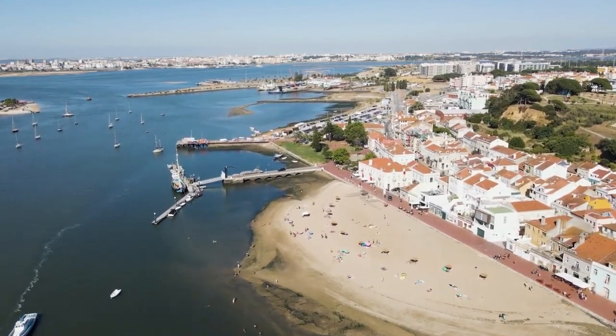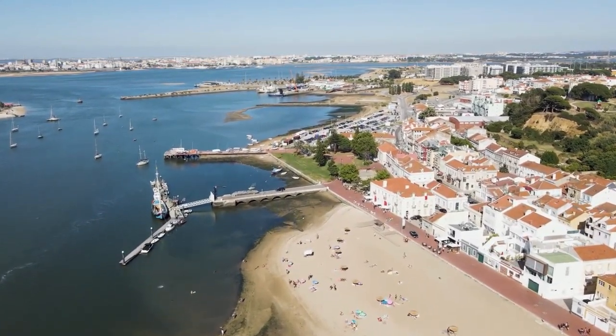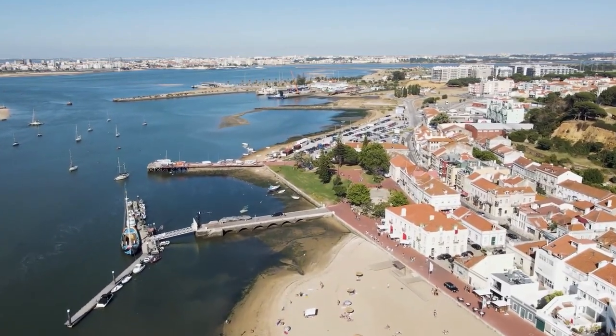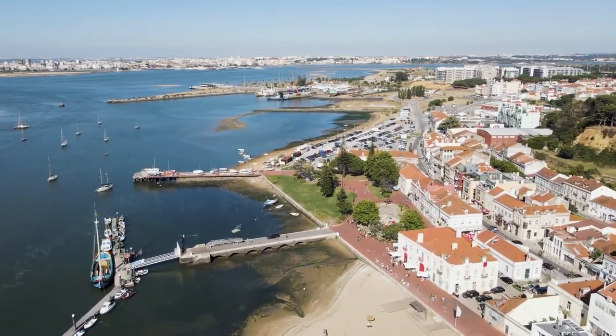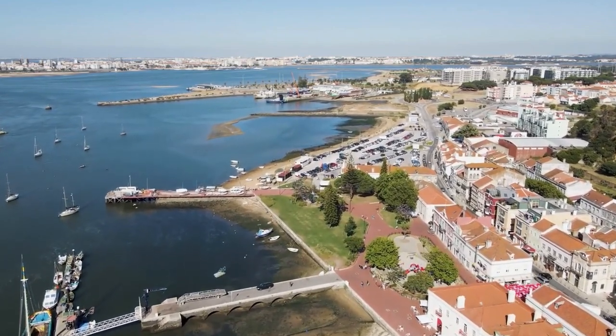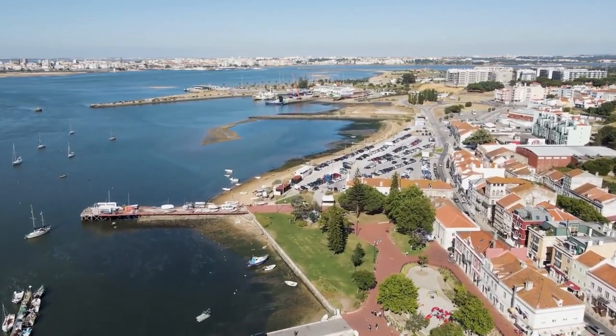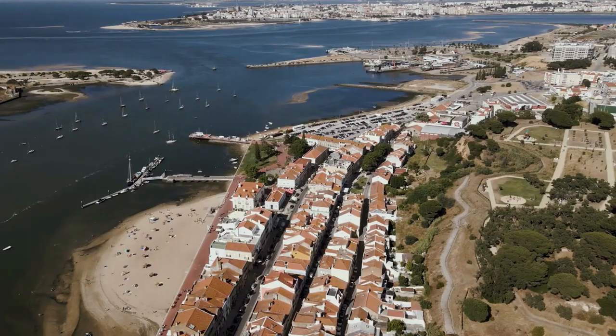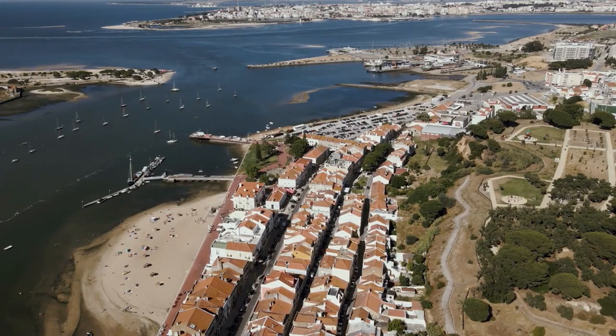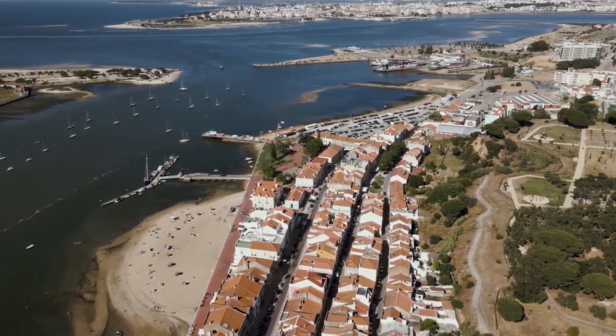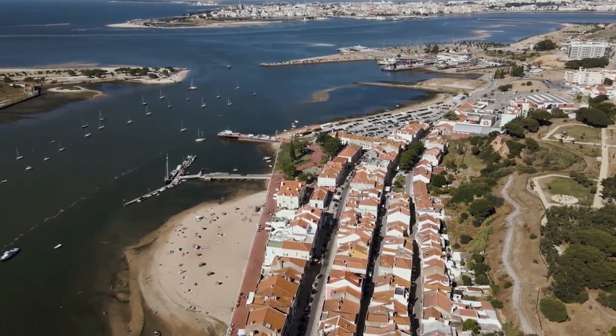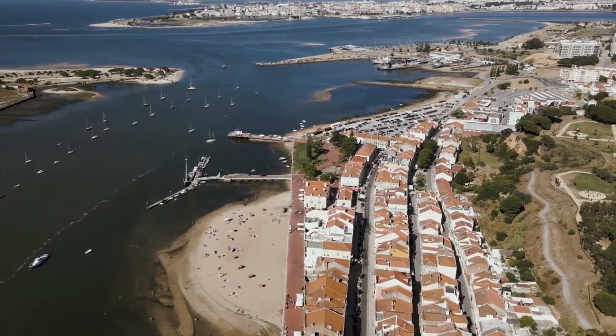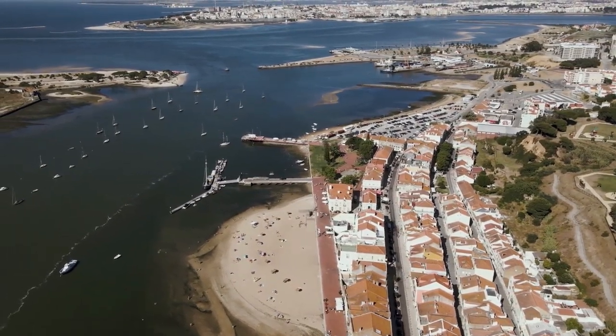So what about prices in this lovely city? Well, prices at the moment are around 2,400 euros per square meter. Now, as in many parts of Portugal, prices unfortunately have been on the rise. So back in 2020, prices on average stood at around 1,800 euros per square meter, so there has been a significant increase.